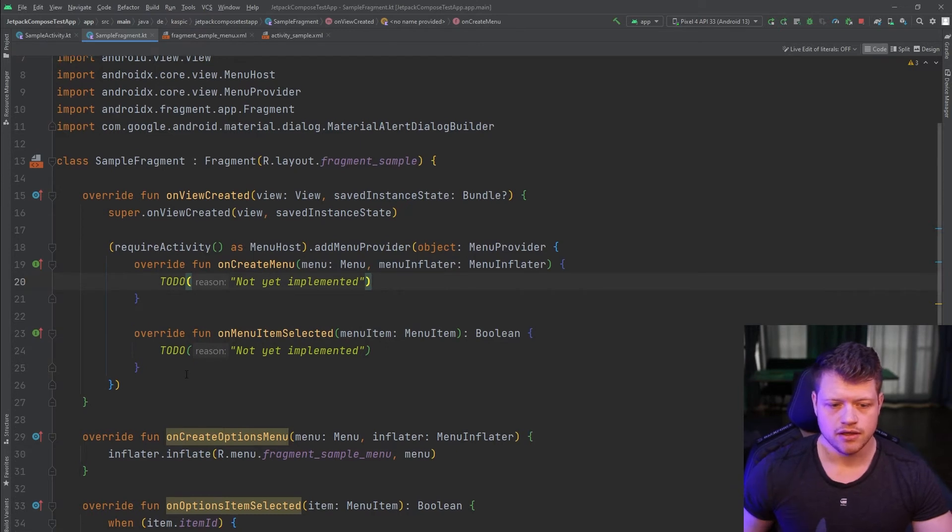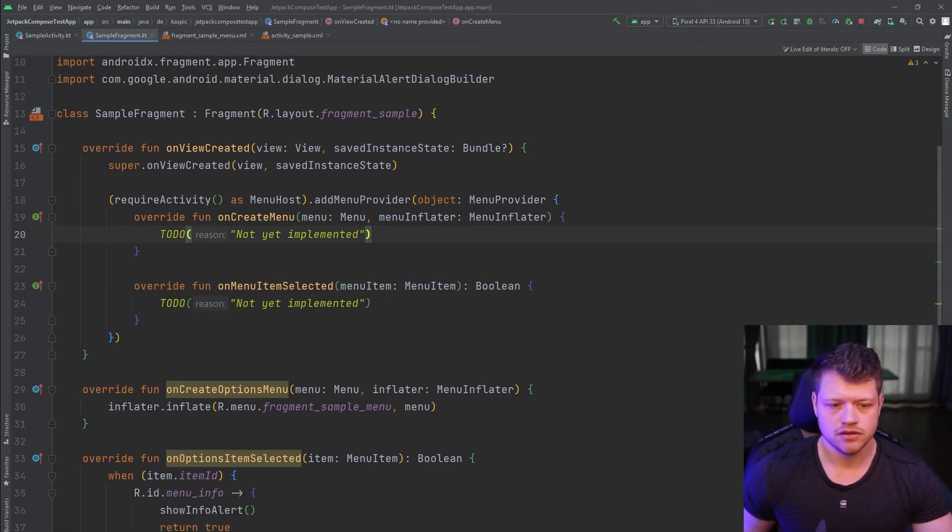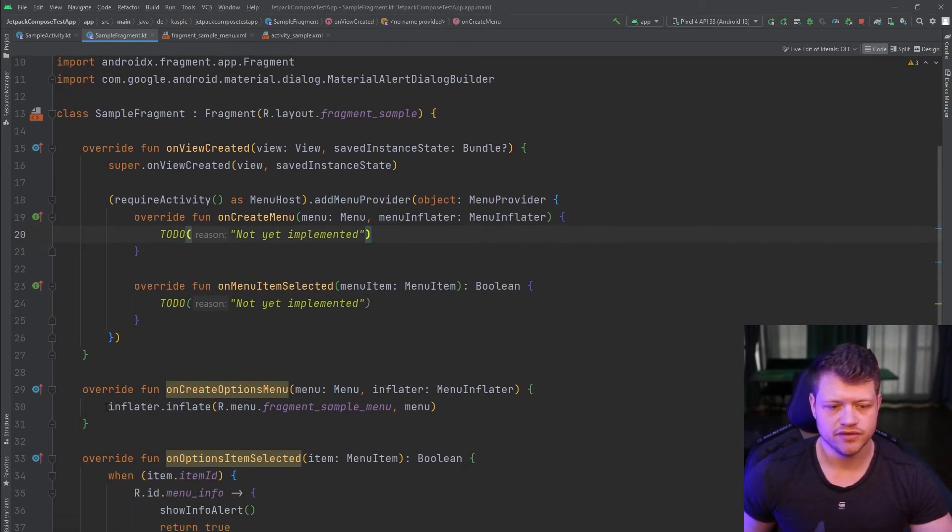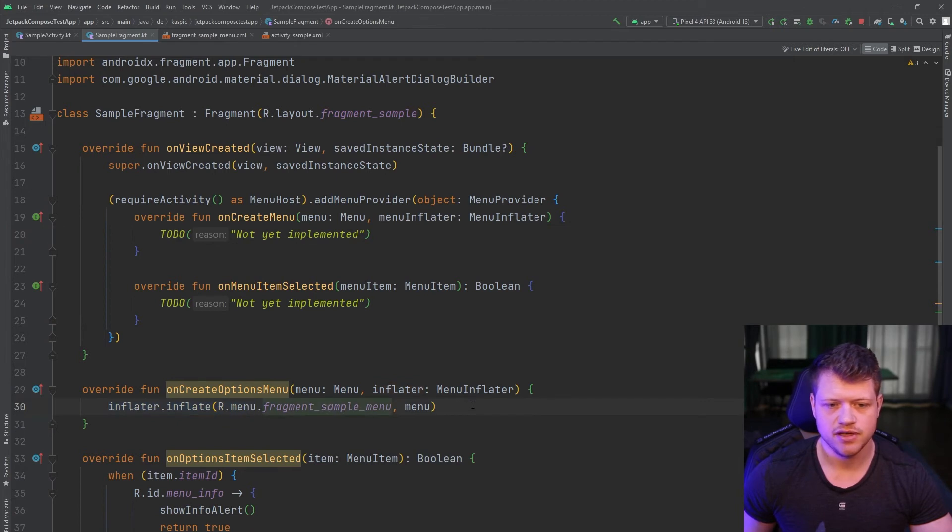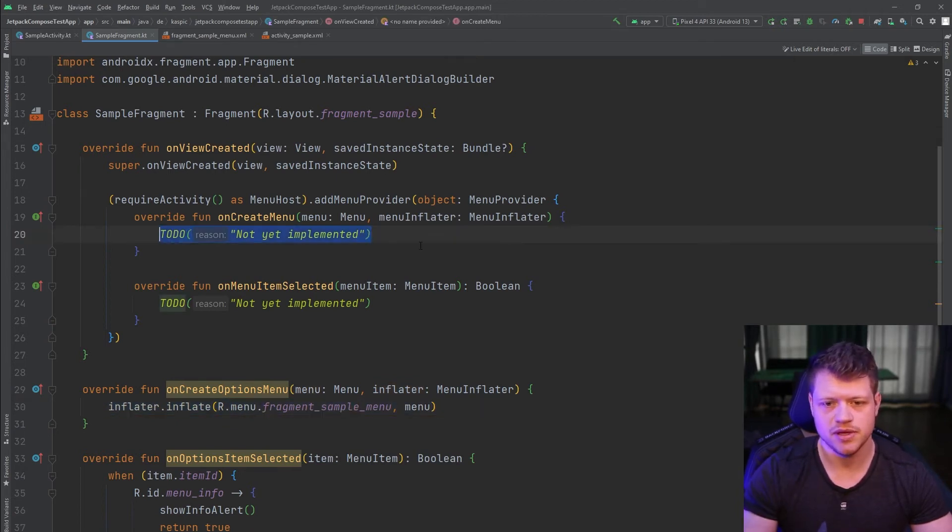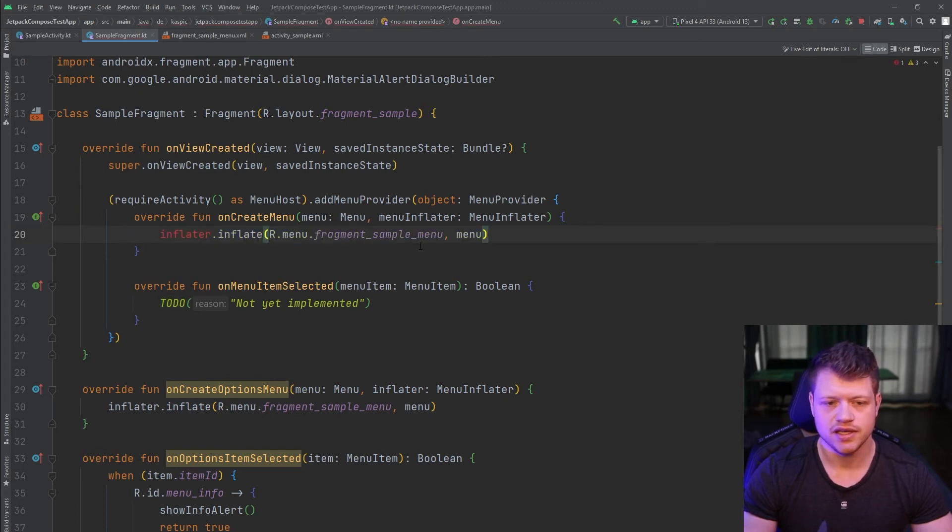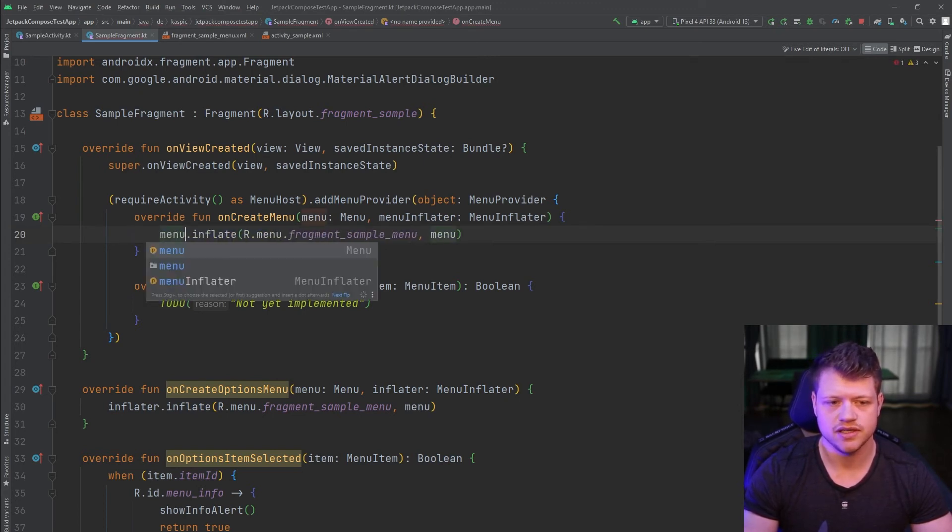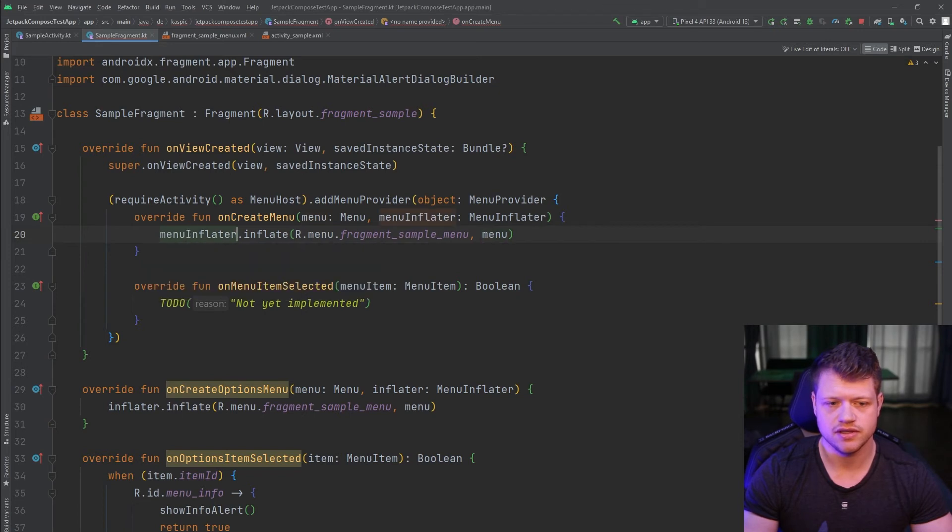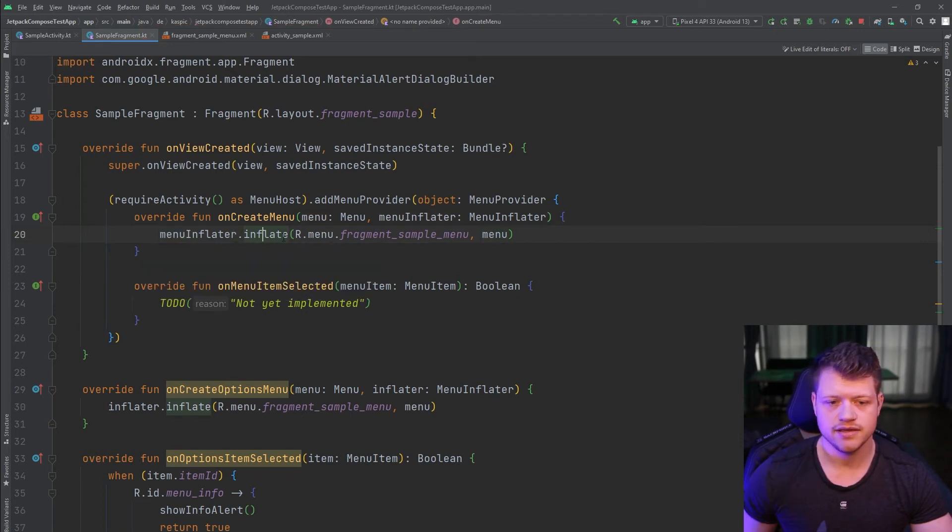And if you take a look in the deprecated code, we use the inflator to inflate our sample menu. And that is exactly what we also do with the menu provider. So we add this small sample code and use the menu inflator to inflate the menu.